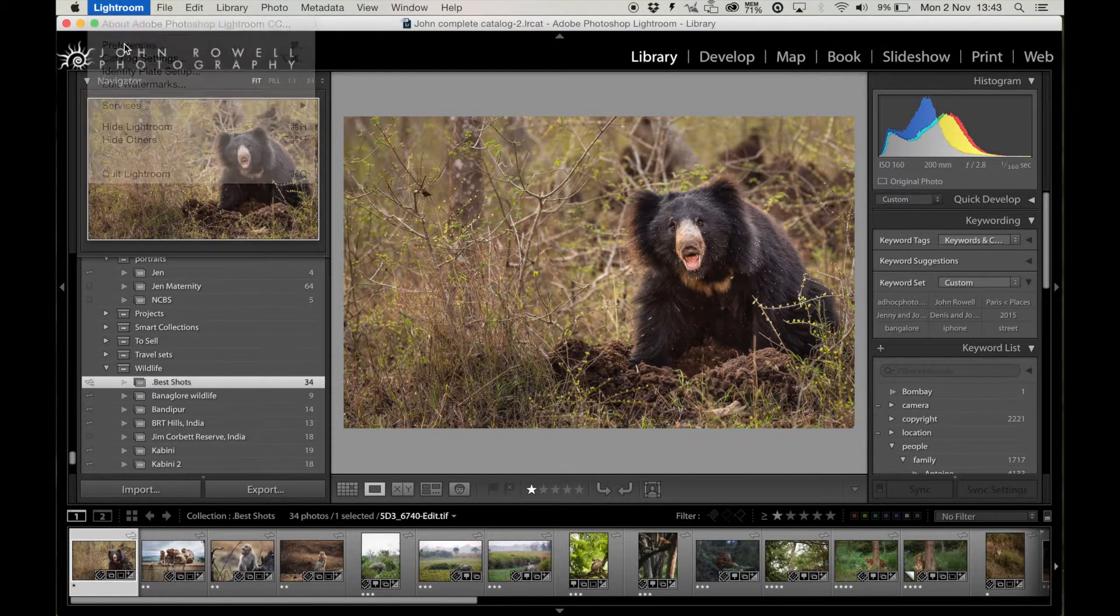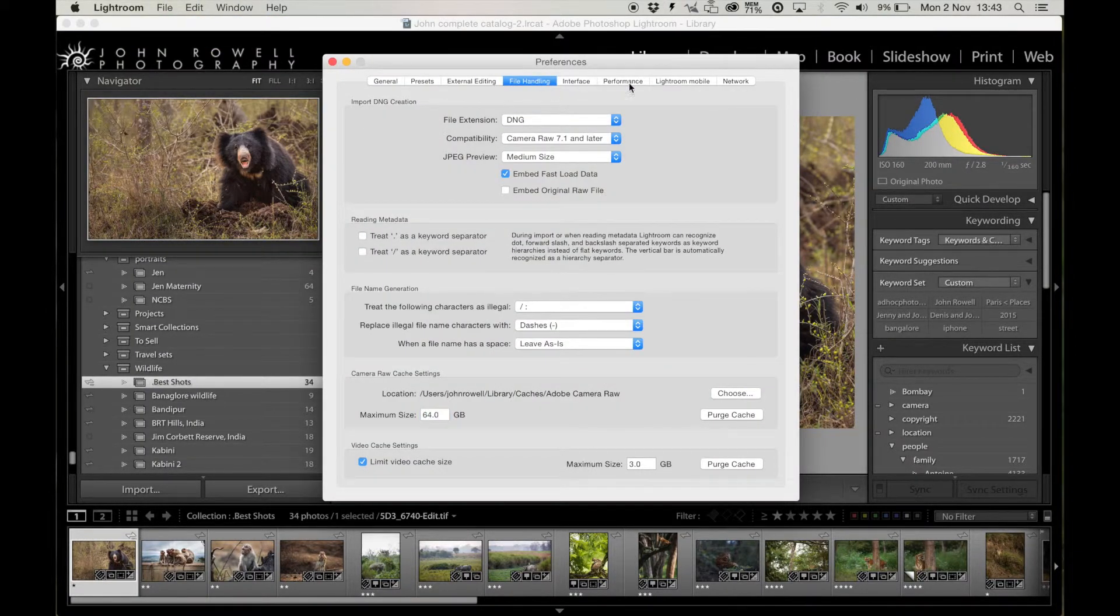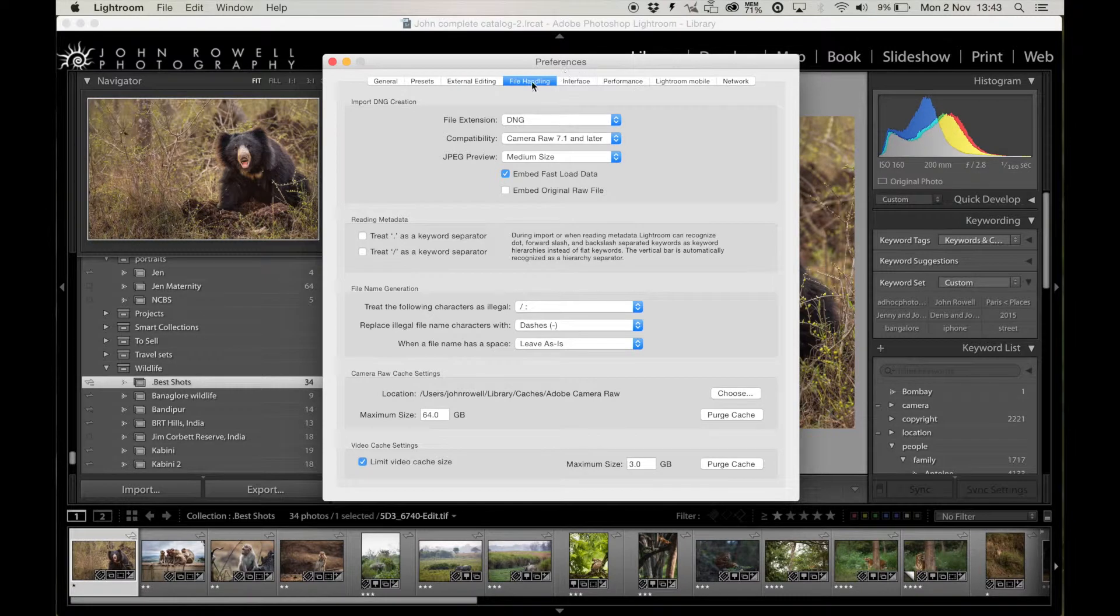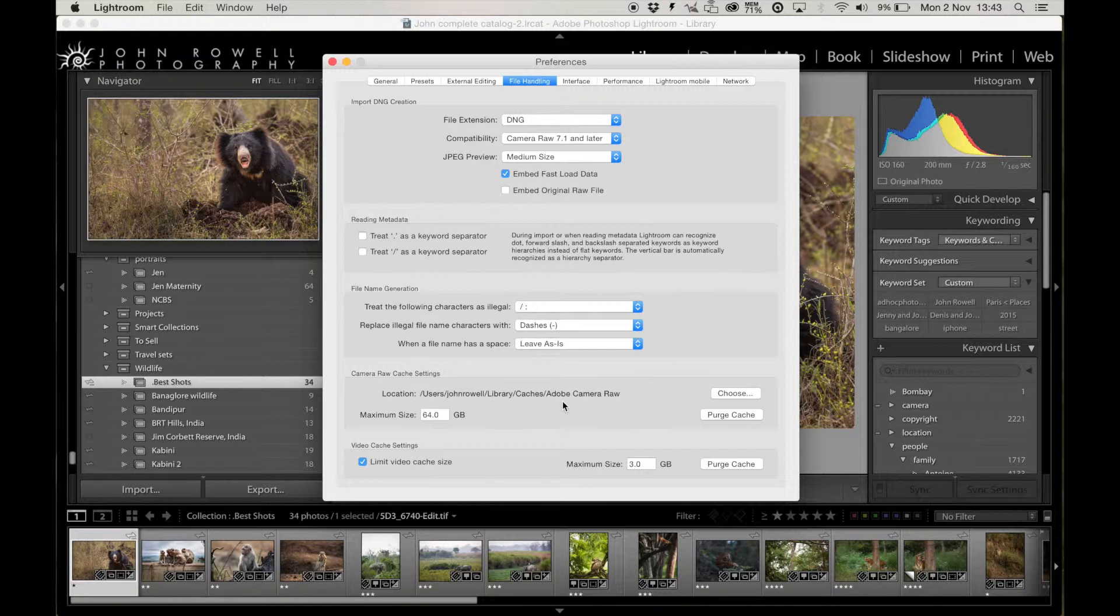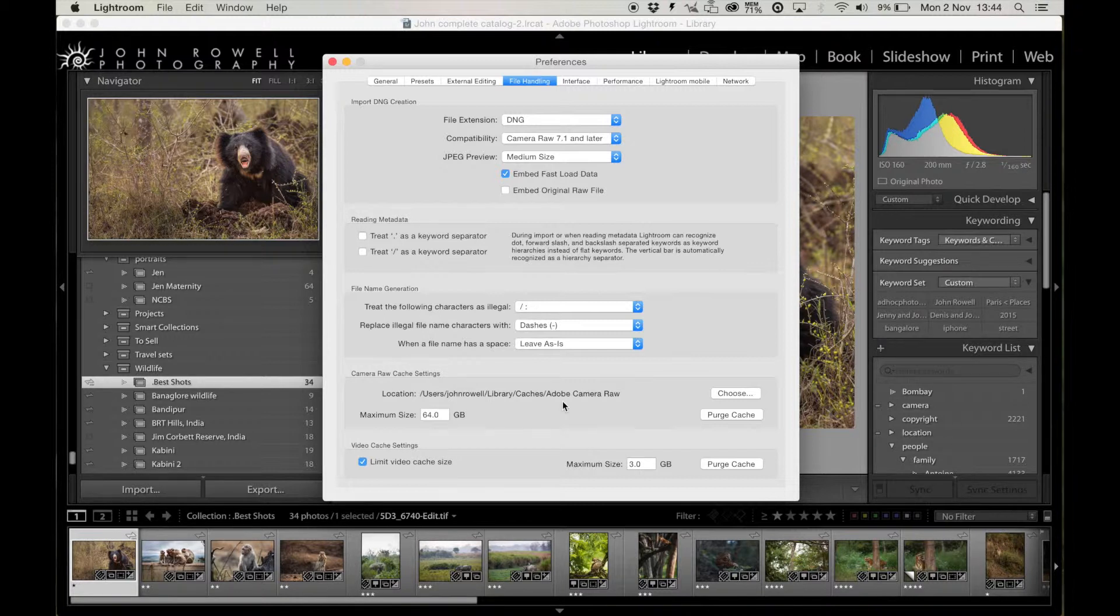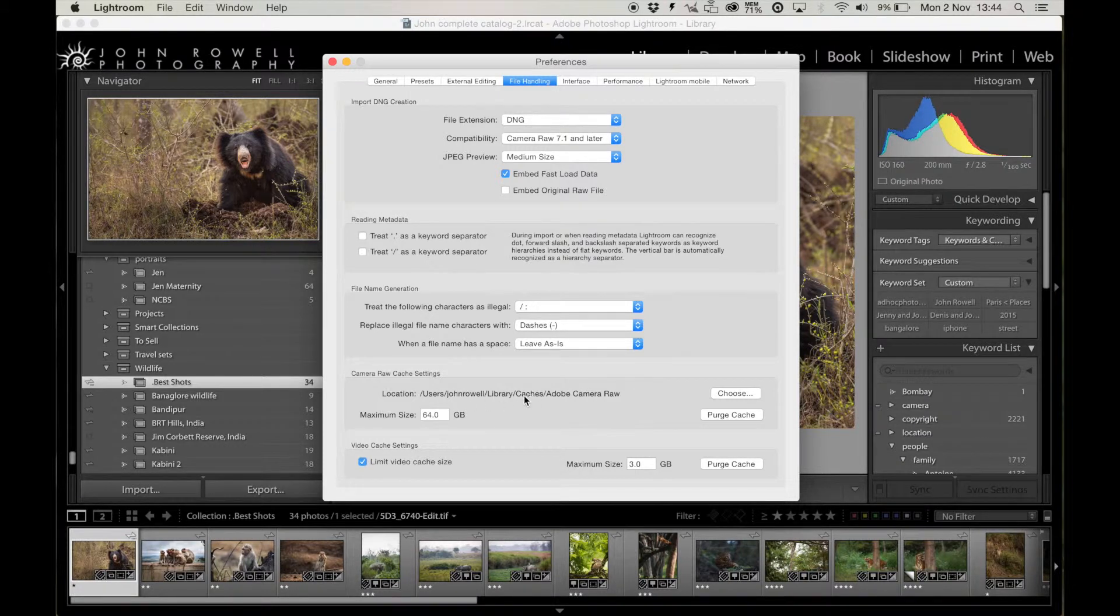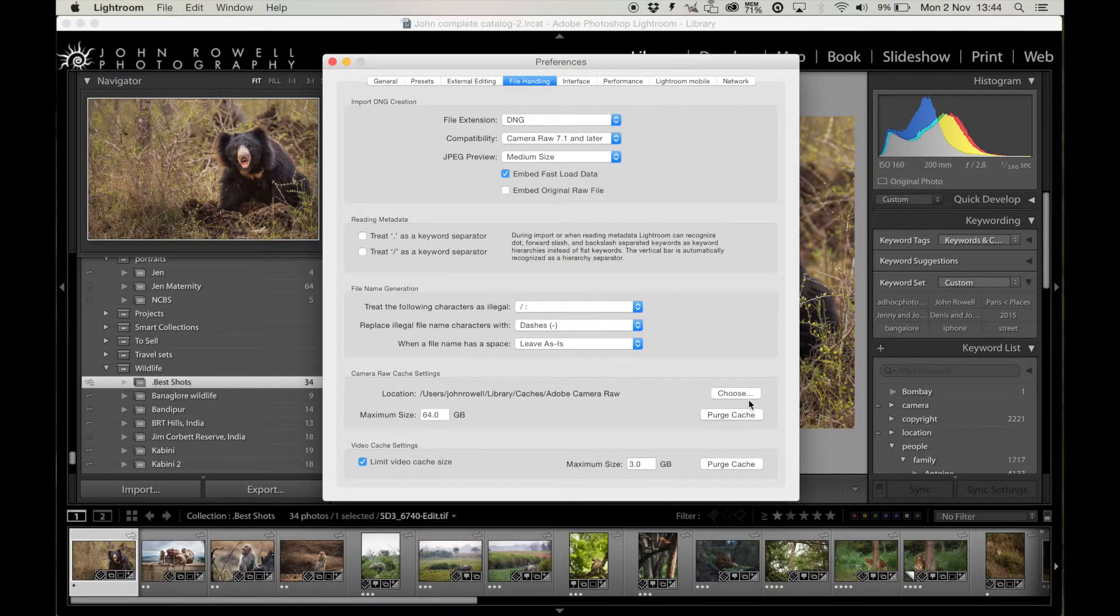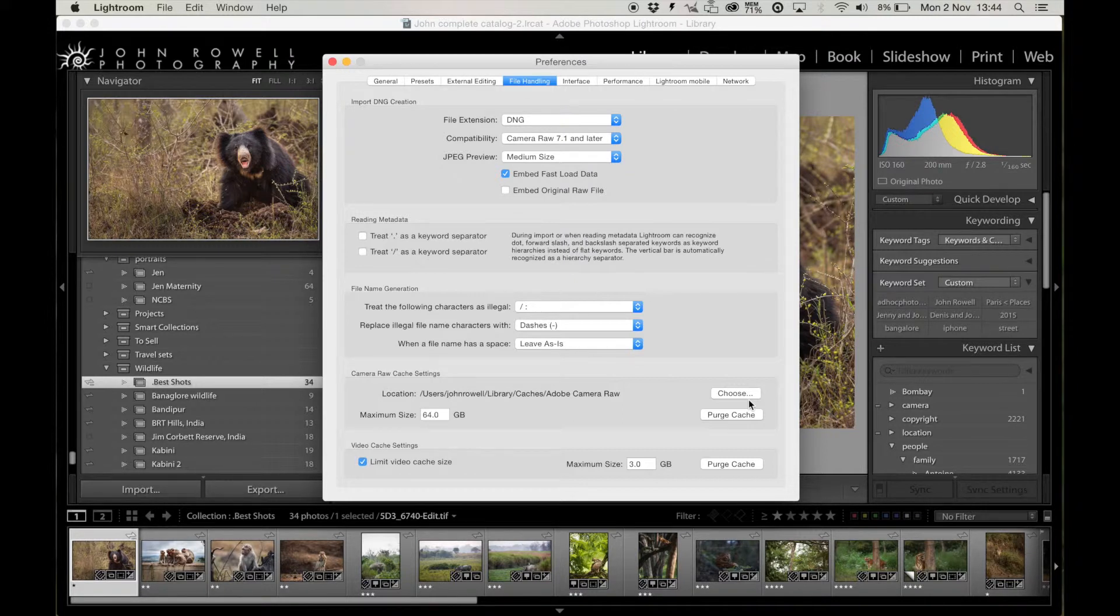If you click on Preferences and then you go to File Handling. Where before it was Performance, we're looking at File Handling. Now, at the bottom, you've got Camera Raw Cache Settings. This is mainly applicable to the Develop module and when you're actually editing files. And what you can do, there's two things here you need to do. First of all, the location. Choose a location on the fastest hard drive you have. Now, on my laptop, it's a MacBook Pro. I have a solid state drive, so it's super fast. So, that's fine. I keep it saved on there.